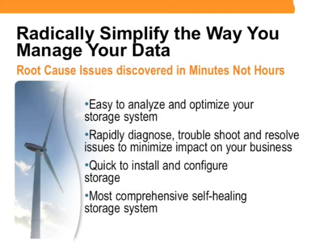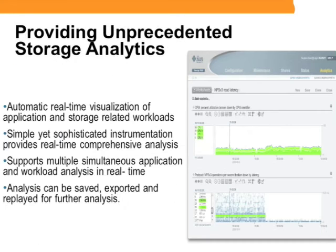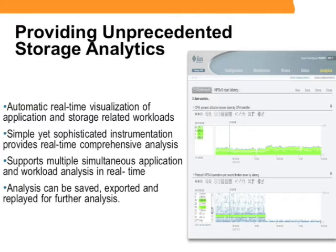This combination ultimately helps administrators discover root cause issues in minutes, not hours, minimizing impacts to your business. Analytics provides a simpler way to visualize what is happening to your Sun 7000 storage. It can provide a high-level overview of your system, which I'll demonstrate here shortly, but it can also provide a drill down on a number of items that allow you to be very specific with what you'd like to see.